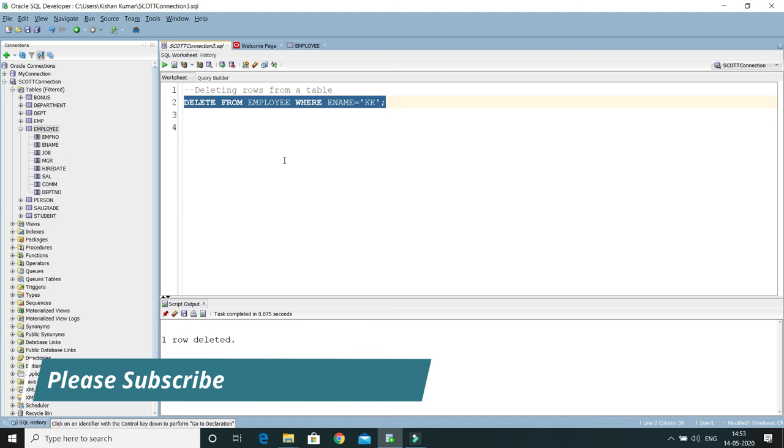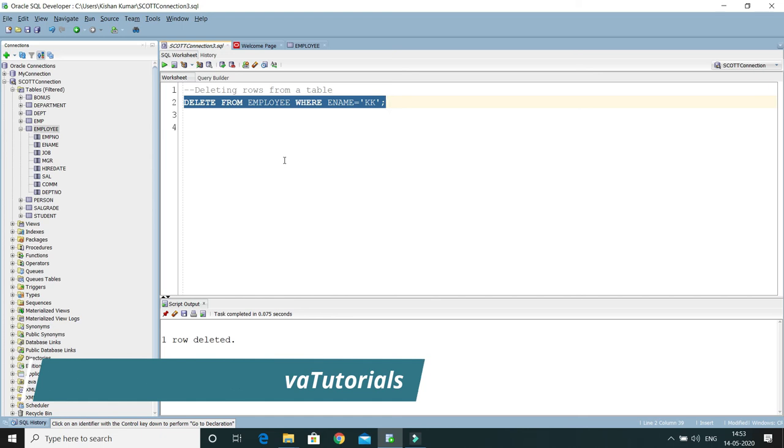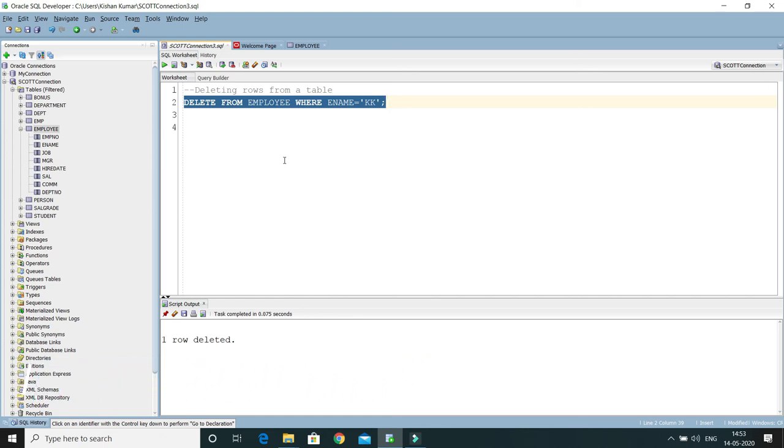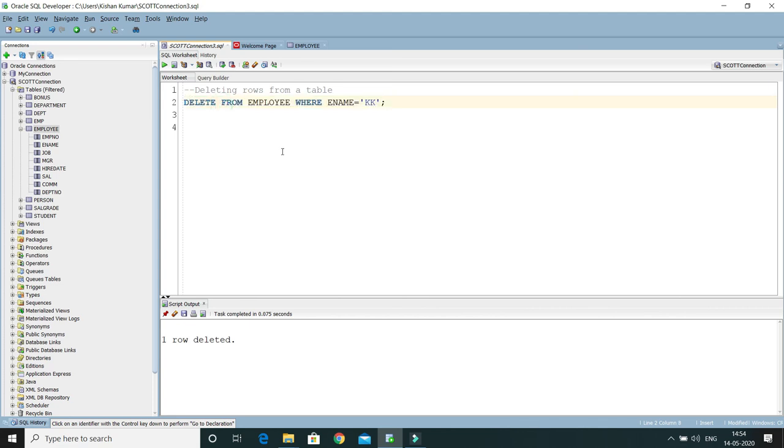There are some key points we have already discussed. Still, I would like to reiterate. The DELETE command deletes the complete row, and we cannot delete any specific columns. Therefore, column names are not specified. Here we don't need to specify any column names because we have to delete the entire rows.